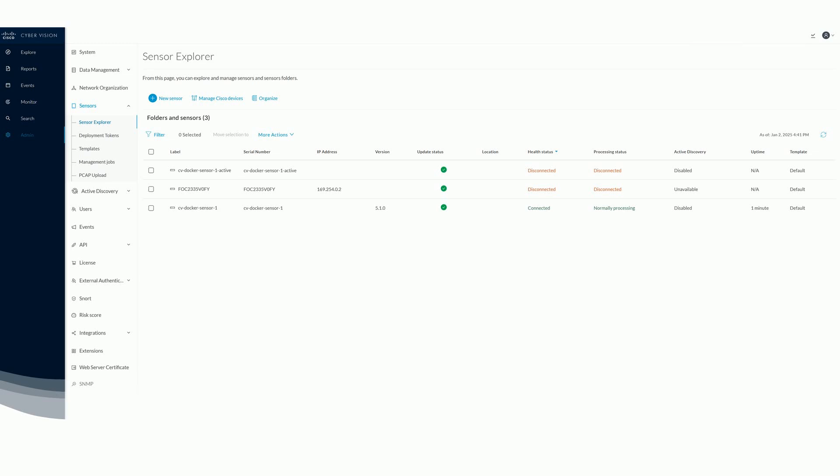Once your Docker containers are up and running, open the administration interface of your center and navigate to admin in the main menu. Select Sensors in the sub-menu and click on Sensor Explorer. You should be able to see the two new Docker-based sensors. In this example, one of the sensors is disconnected simply because it is not yet fully configured on the center side. If you are interested in active discovery, consider watching the dedicated video about this topic.